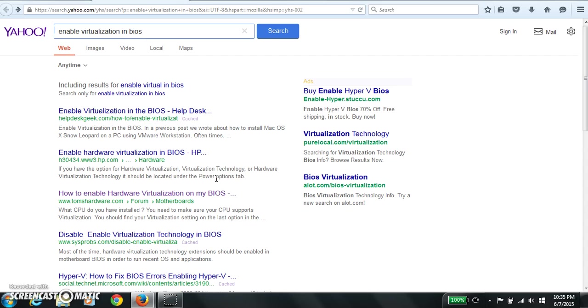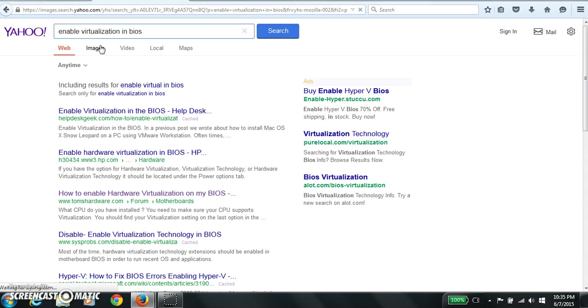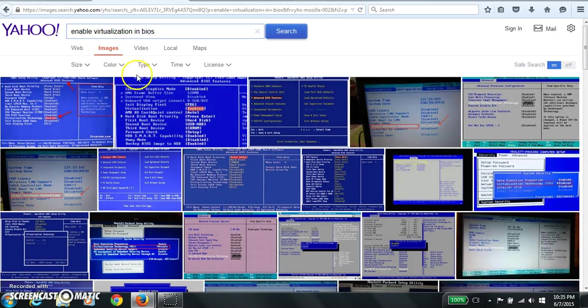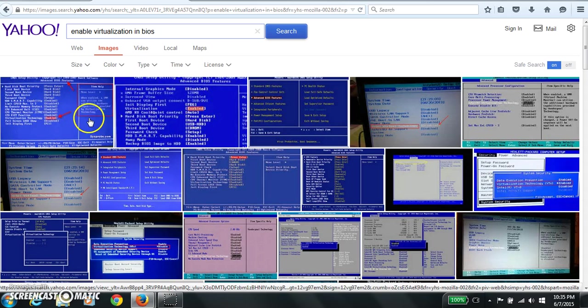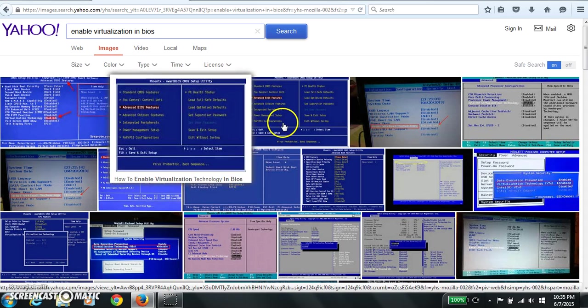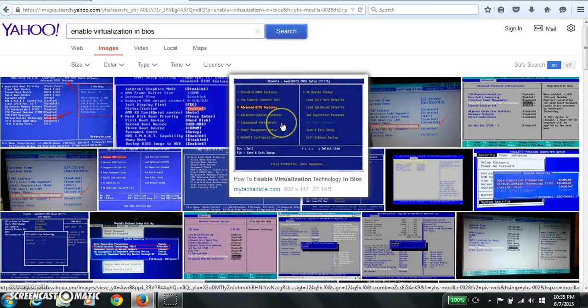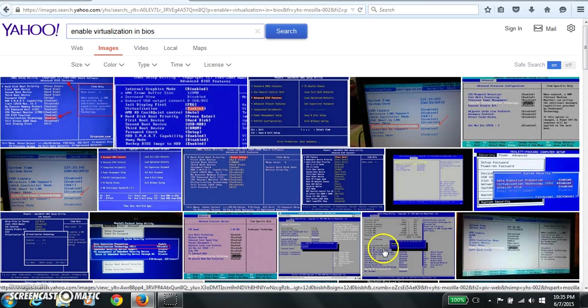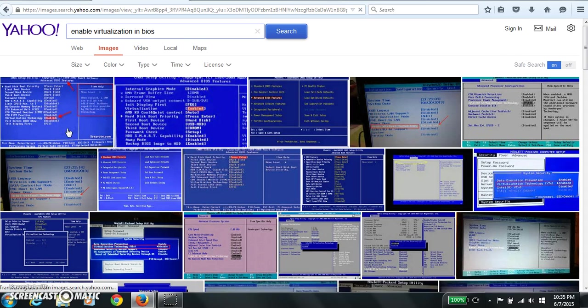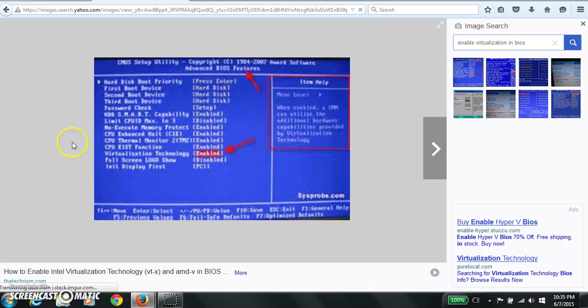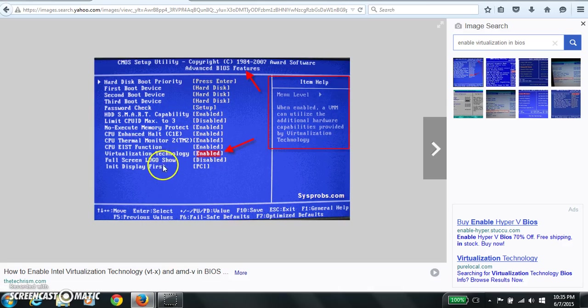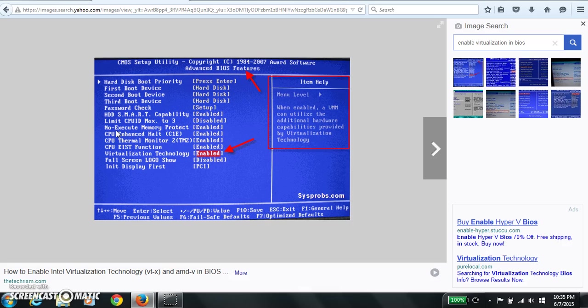Let me see if there's any good images. Yeah, so it's this kind of stuff. You'll see advanced BIOS features, virtualization technology. So reboot your computer, when it boots up hit F1 or whatever it takes to get to your BIOS and enable virtualization.